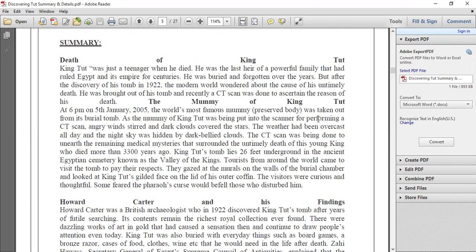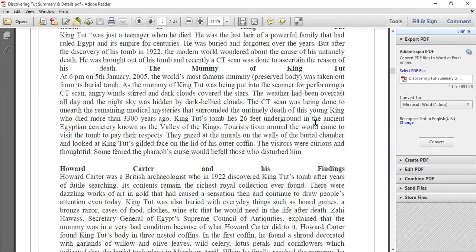The angry winds stirred and the dark clouds covered the stars — this was like a symbolization that the nature or the protecting god was watching. The weather had been overcast all day, and the night sky was hidden by dark heavy clouds — like a tempest or cyclone condition. The CT scan was being done to uncover the remaining medical mysteries surrounding the untimely death of this young king who died more than 3,300 years ago.